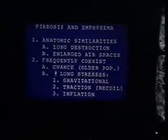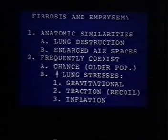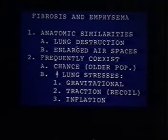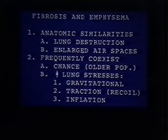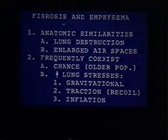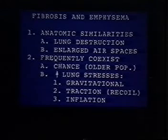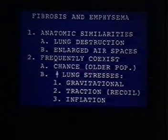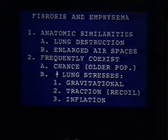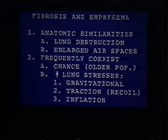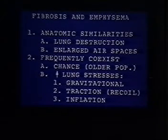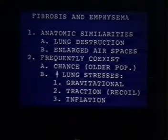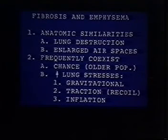Fibrosis and emphysema are entirely different disease processes, but anatomically and radiologically they have similarities because both produce lung destruction and both produce enlarged air spaces. There's also a very high coexistence of fibrosis and emphysema. This may be due to chance because both diseases occur in the older population, but there may be other reasons — there's a high incidence of smoking in UIP, and fibrosis increases the lung stresses. The lungs are heavier, so there's more gravitational stress, and negative pleural pressure may dilate other lung spaces.